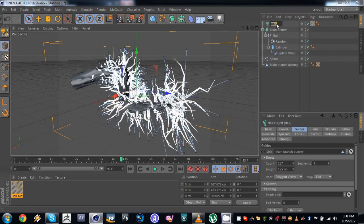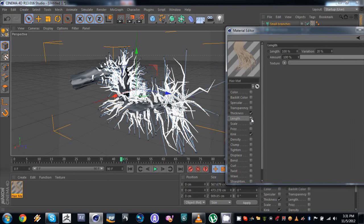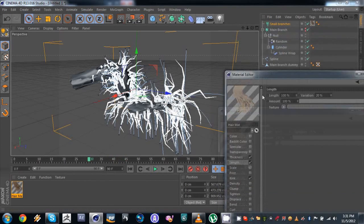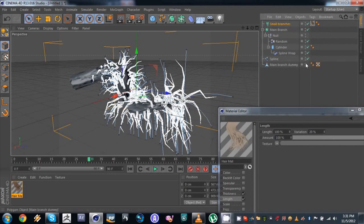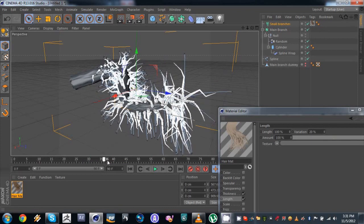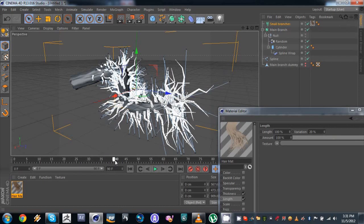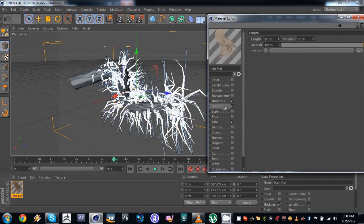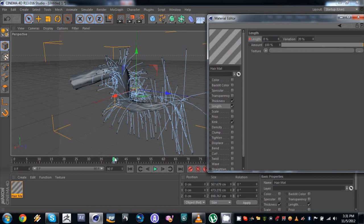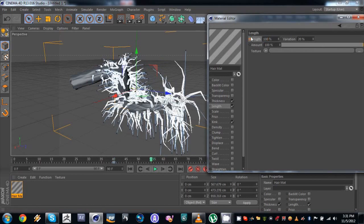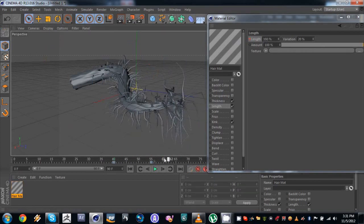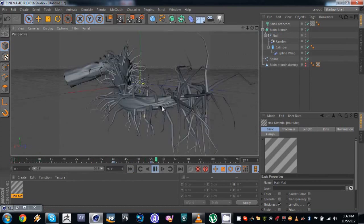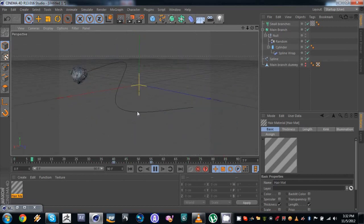I'm just gonna rename these 'small branches'. In order to make these branches grow, we're gonna use the hair material. We're gonna turn the length mode active and go to wherever our animation ends. The main branch ends at frame 40, so we have to time our smaller branches to grow at 40. At frame 40 we set the length to 0 and make a keyframe. Then go to around frame 55, set this to 100, and make another keyframe. So we end up with something that looks like this — the animation is looking decent.